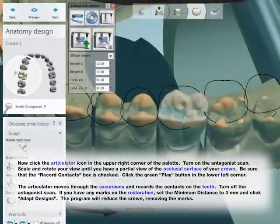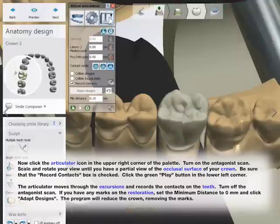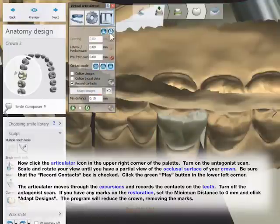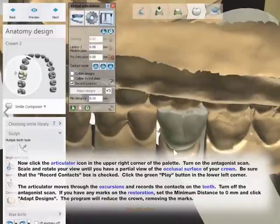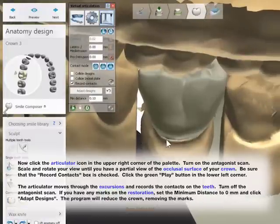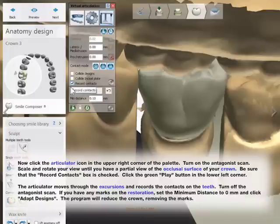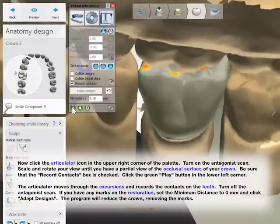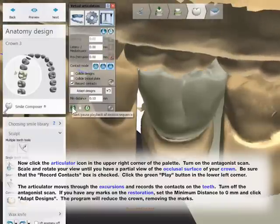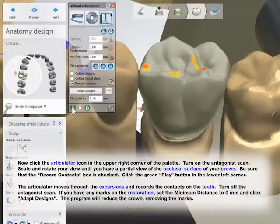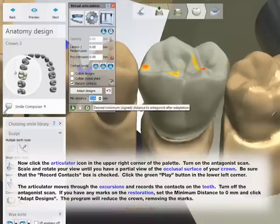Now click the Articulator icon in the upper right corner of the palette and turn on the Antagonist Scan. Scale and rotate your view until you have a partial view of the occlusal surface of your crown. Be sure that the Record Contacts box is checked, then click the green Play button in the lower left corner. The Articulator moves through the excursions and records the contacts on the teeth. Turn off the Antagonist Scan. If you have any marks on the restoration, set the minimum distance to 0 mm and click Adapt Designs. The program will reduce the crown, removing the marks.